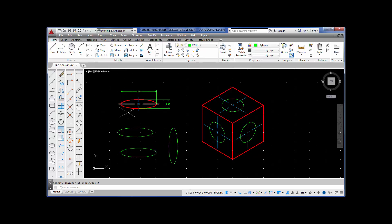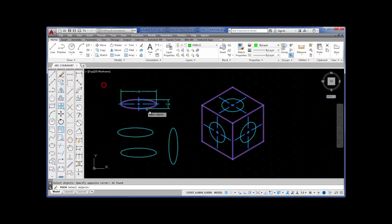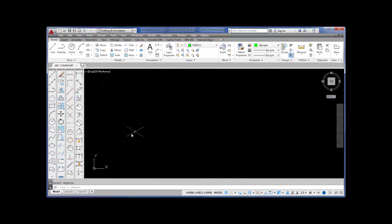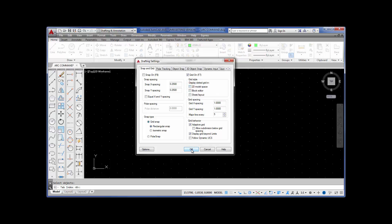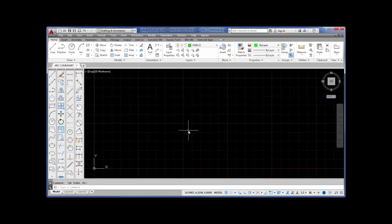Now I'm going to erase all of these in order to show you ellipse arc. But before I show you ellipse arc, I need to change from the isometric grid back to the rectangular grid. Pick snap settings, change from isometric snap to rectangular snap, take the check mark off of 2D model space, and pick OK. And now you're back in rectangular grid.